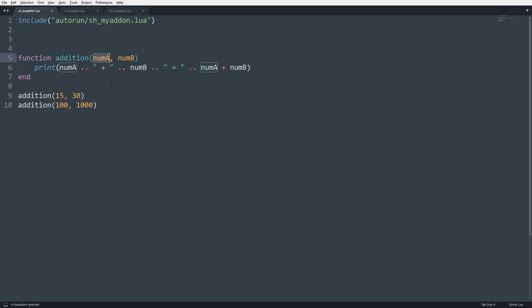You can also pass in player objects. So if you ever want to create a function that's specific to the player to apply certain things to them, you definitely can. We're going to get more advanced functions later, but this is going to be just a nice quick introduction.